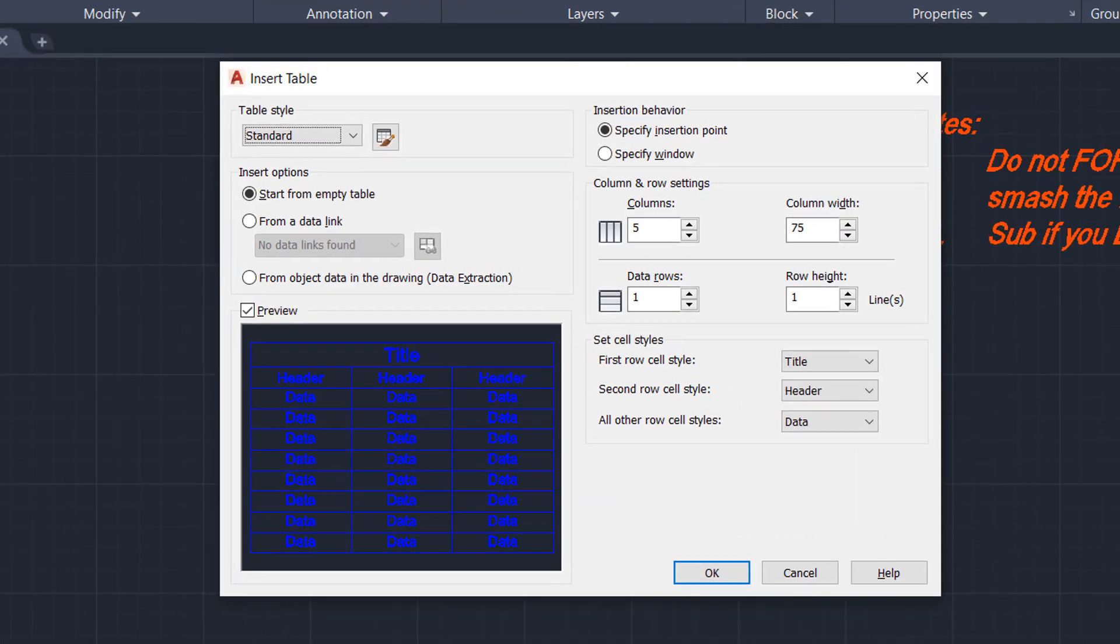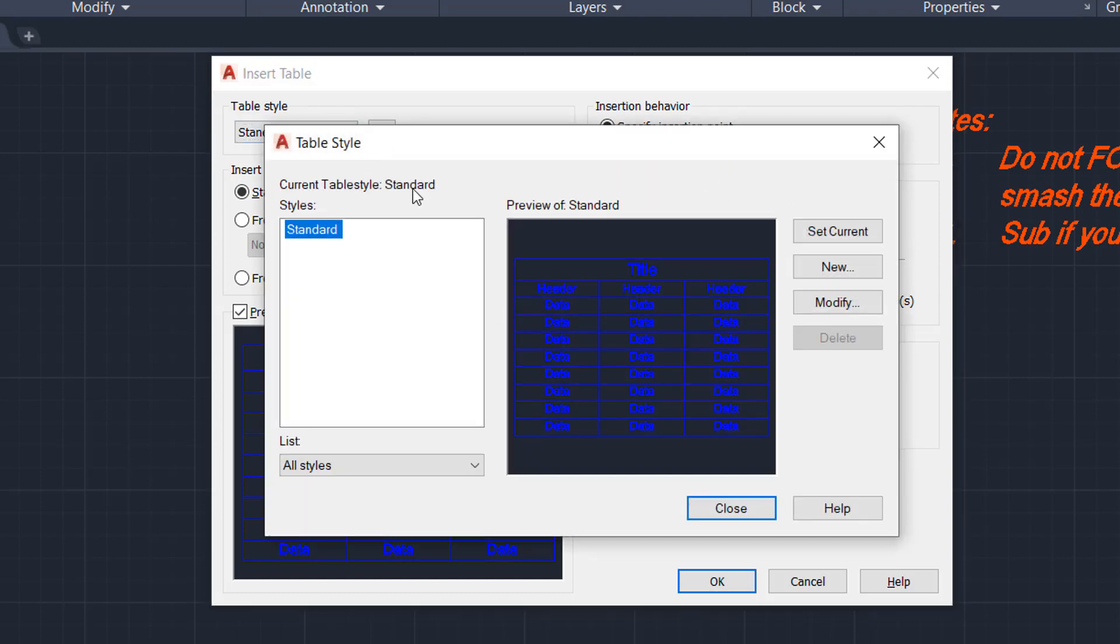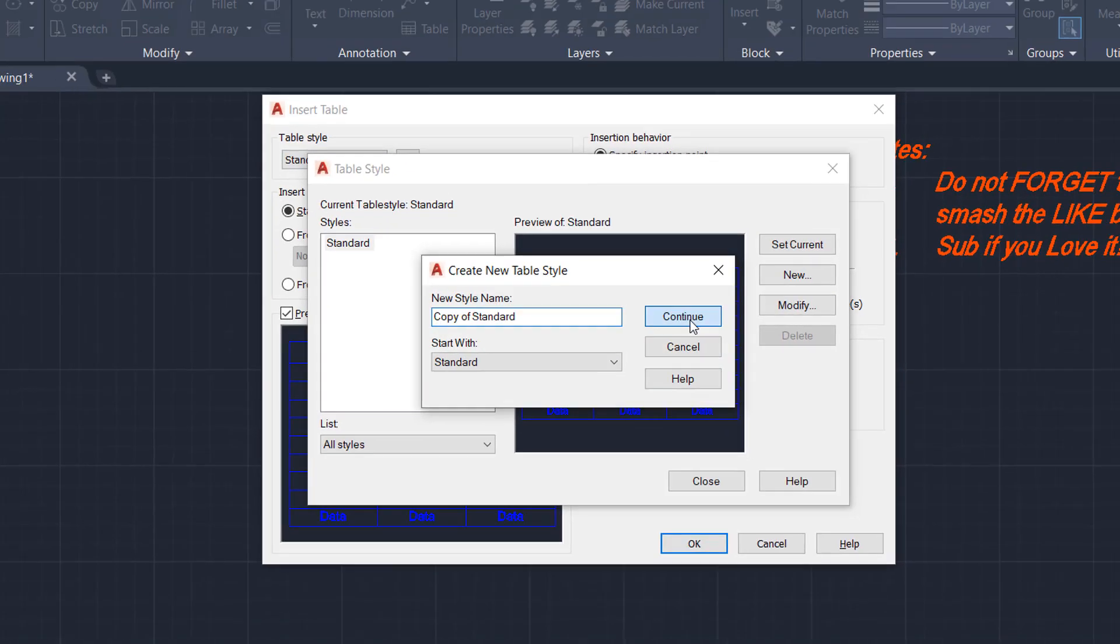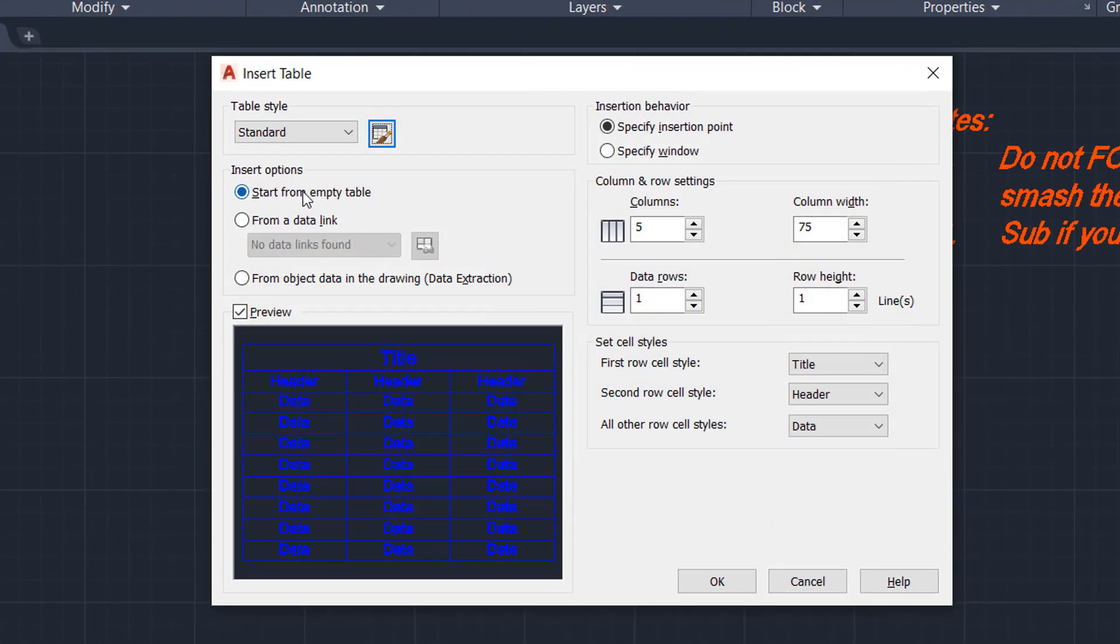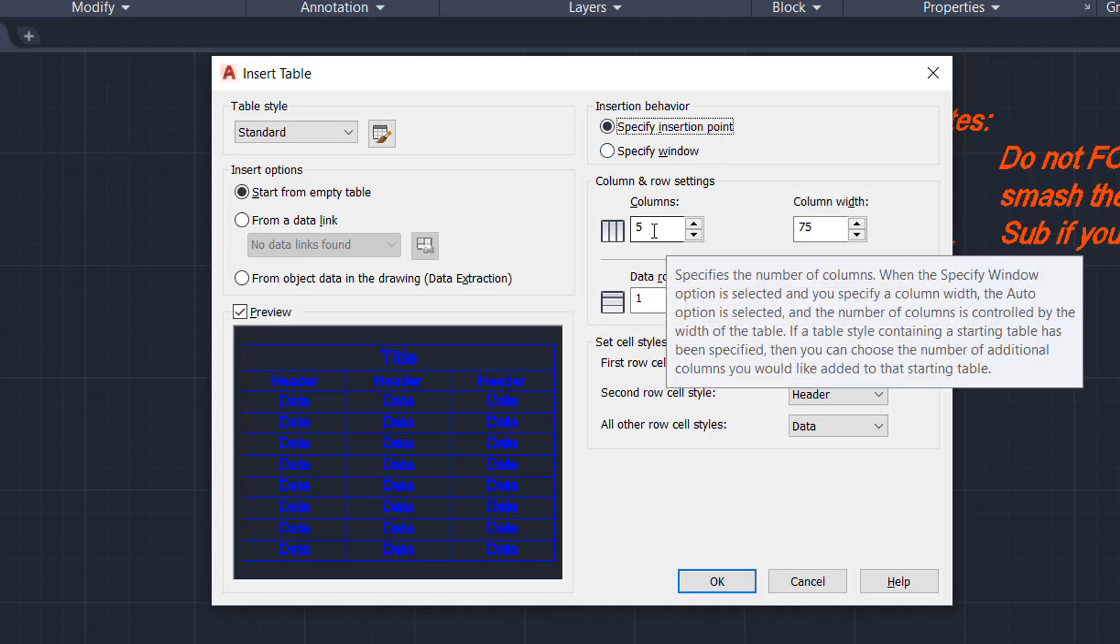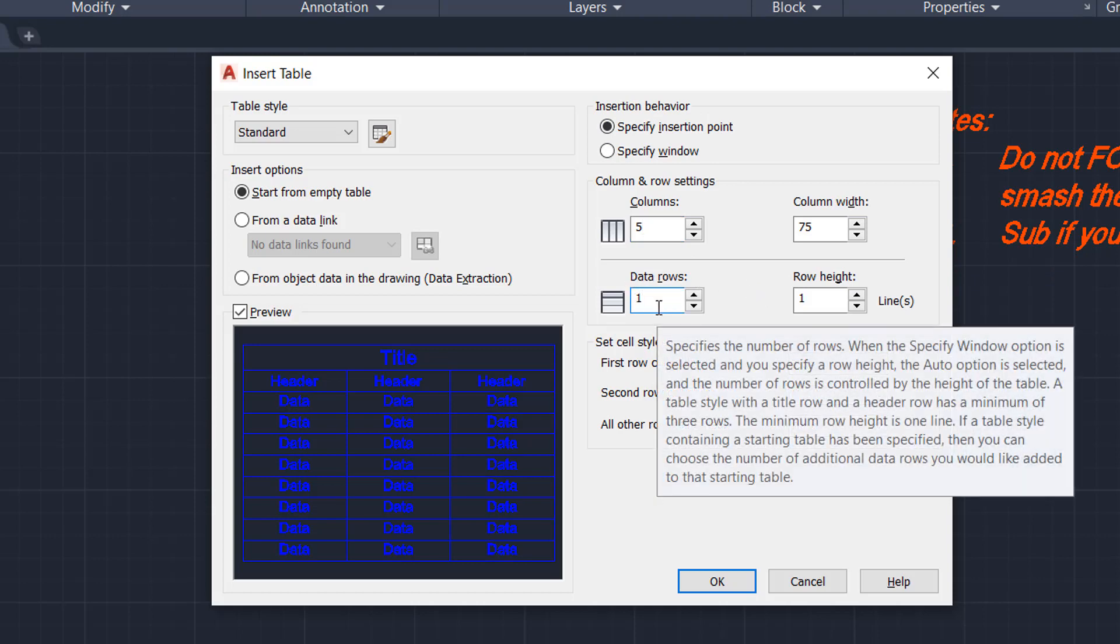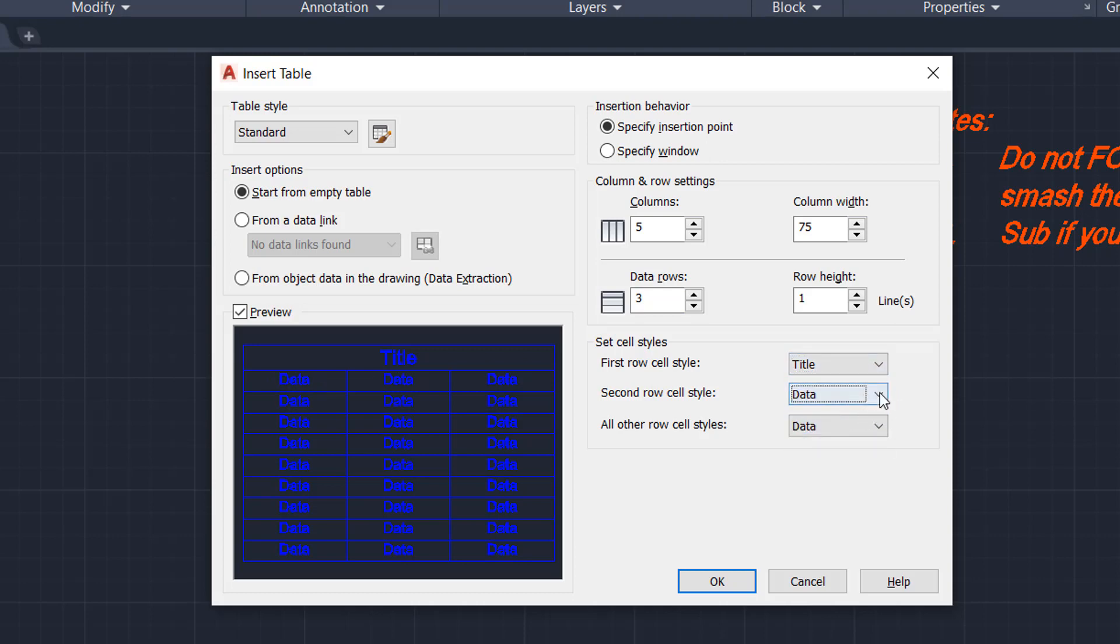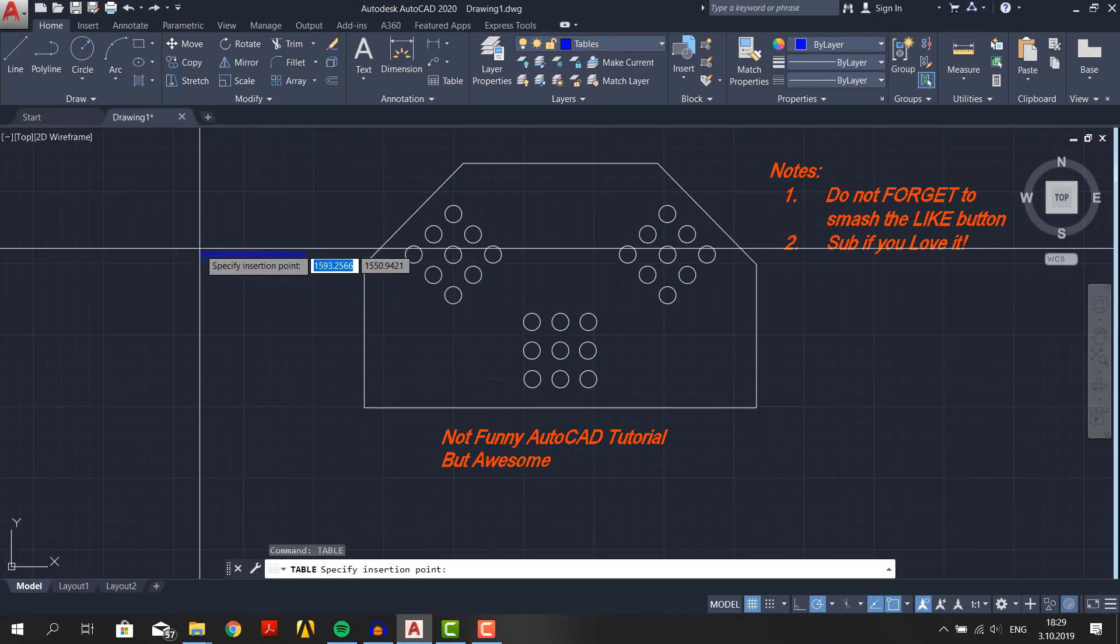In the dialog box you will see table styles here. As the name suggests you can make different table styles and adjust every detail of the table here. We will not dive into details yet. You can make empty table or link data. You can also specify insertion point for the table or specify window where the table will fill in. Ours will be insertion point. Enter the column number and width. Pay attention that row is only for data rows. If you have title and header and you choose 3 rows you will have overall 5 rows. I will keep it like this. You can change it and press OK after you are finished.